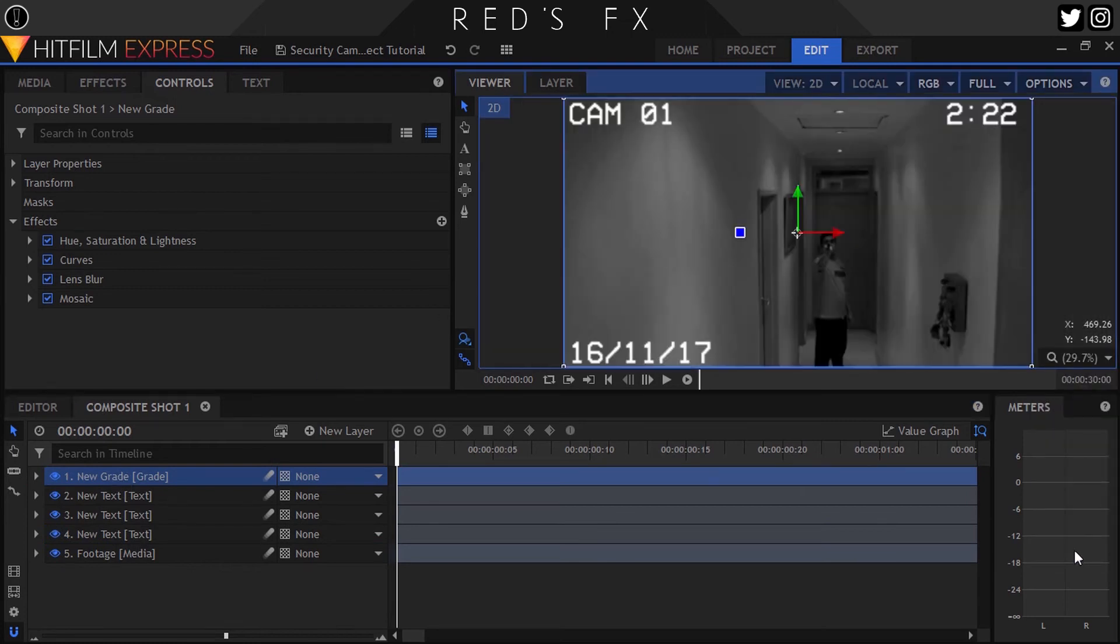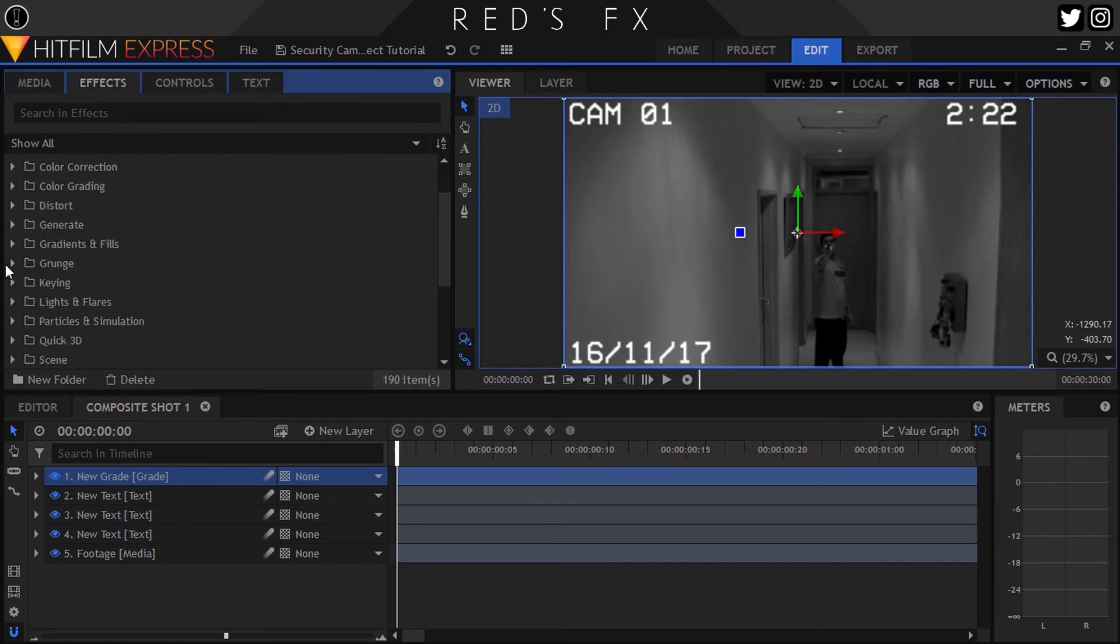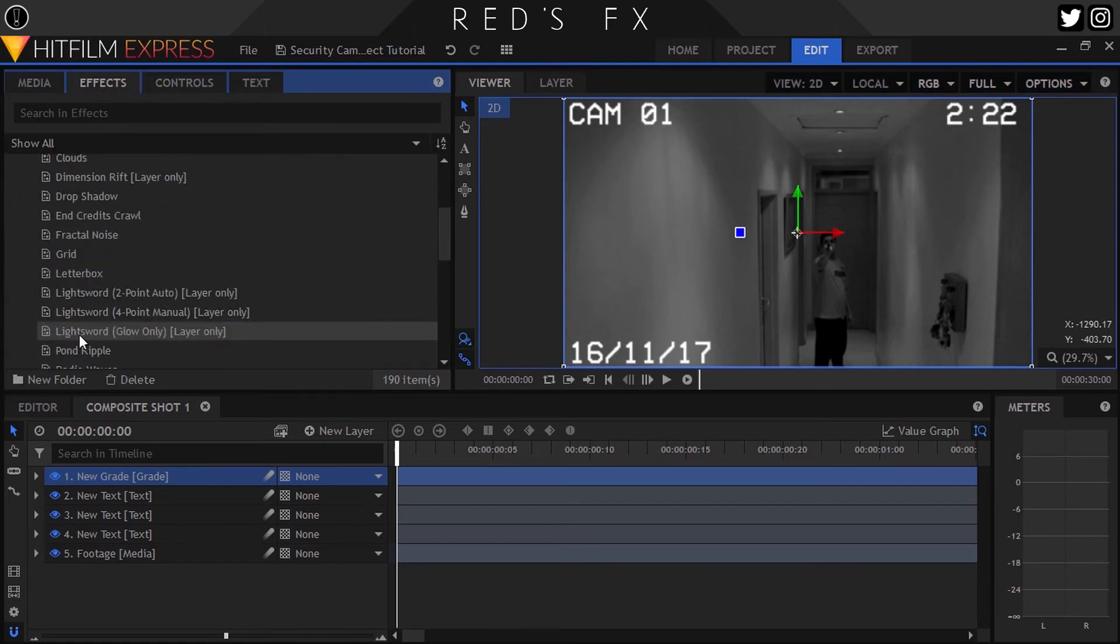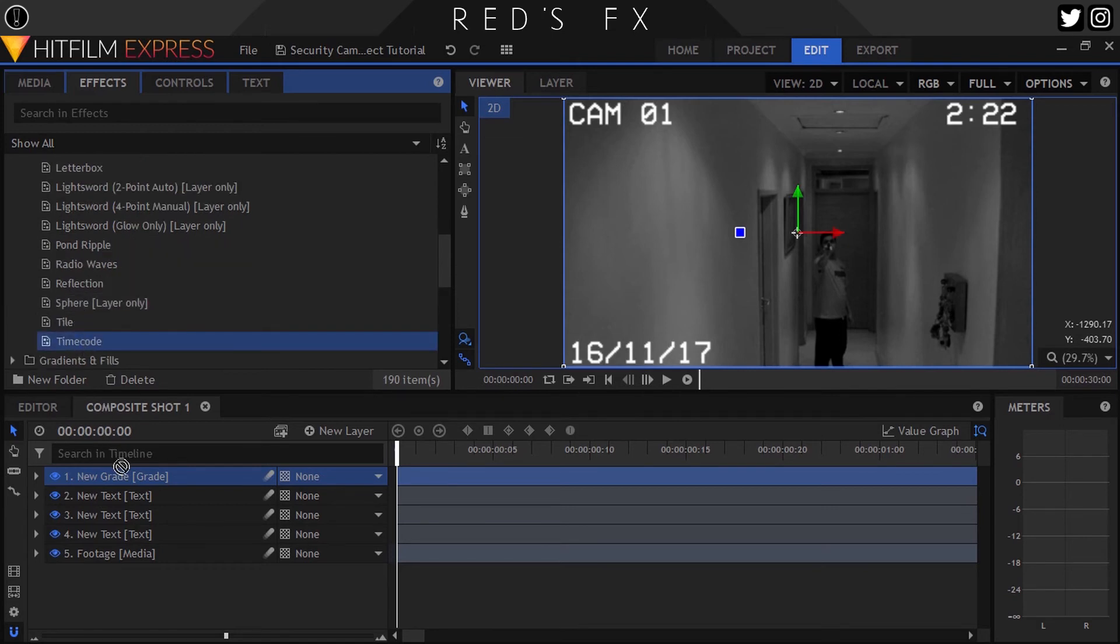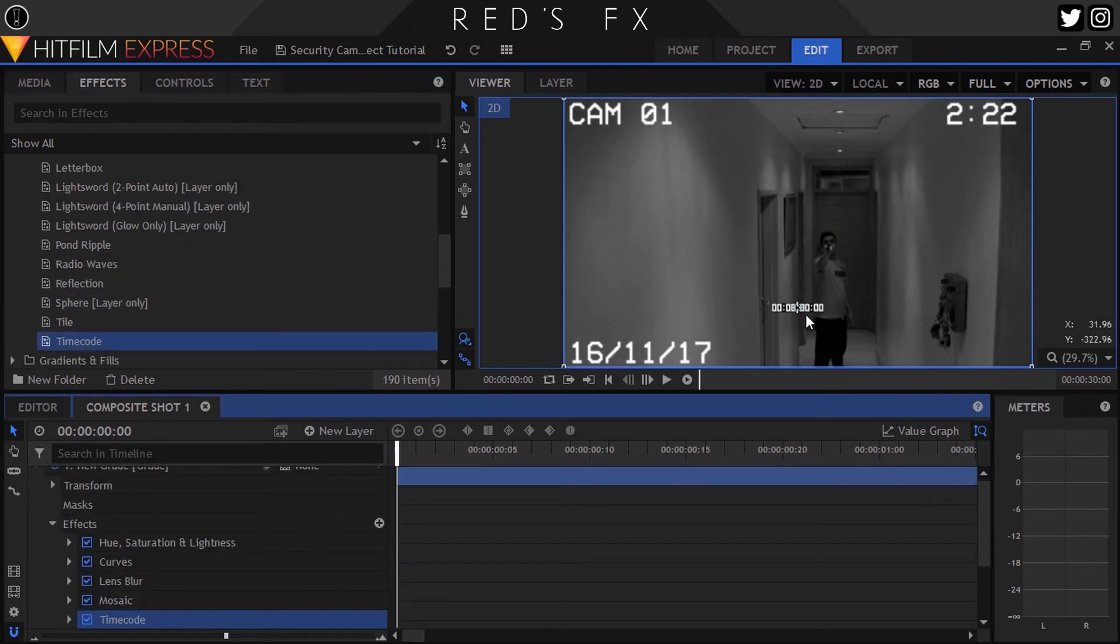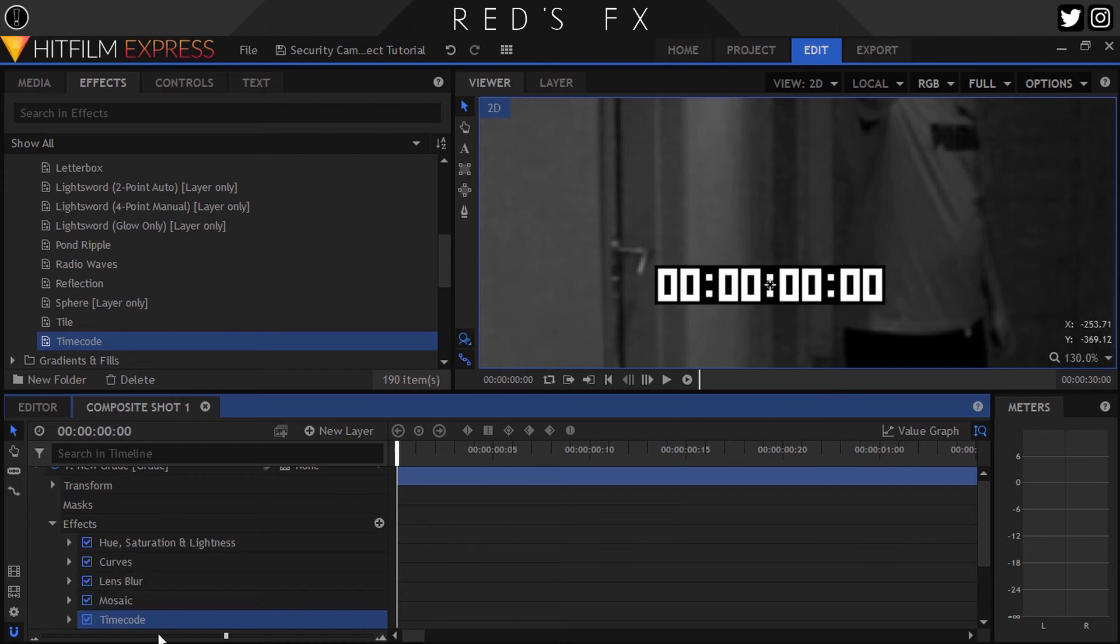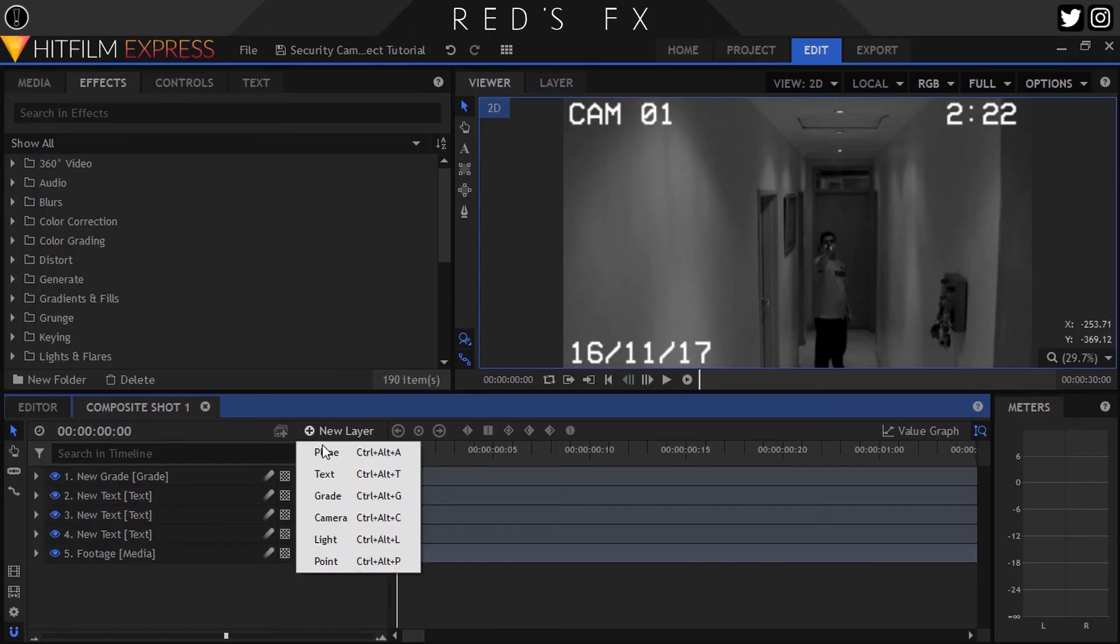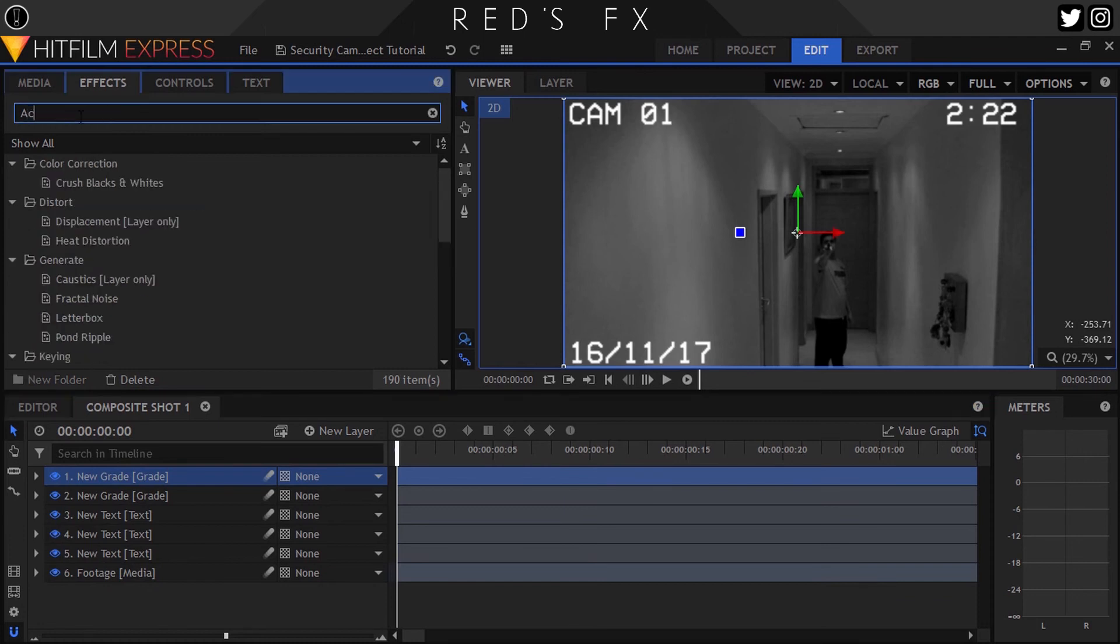It's important that all these text layers sit underneath our grade layer so all of the effects affect the text as well. Right, as an additional step you can add the Timecode effect which can be found in the Generate folder. But personally it didn't fit the look I was going for, so I just used the version that comes built into Premiere Pro. But once again that is up to you, and the standard HitFilm timecode effect will work great.